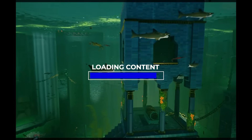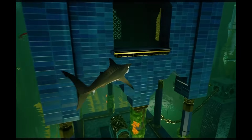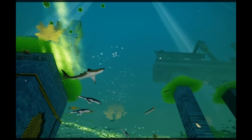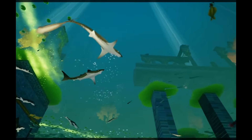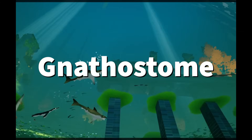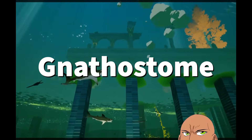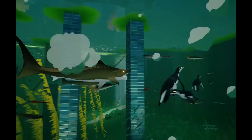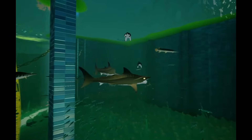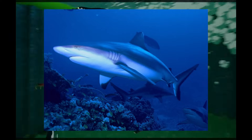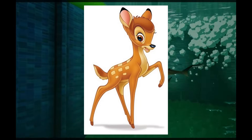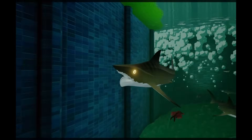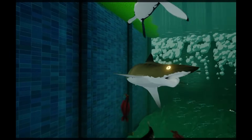So, before we begin, I need to define a few terms that are going to add context to this video. The first one is gnathostome. I know the G messes you up, but work with it. Gnathostome is a term that describes any jawed vertebrate — sharks, crocodiles, deer, us. If it has a jaw and it's a vertebrate, it's a gnathostome.